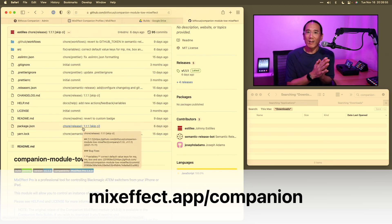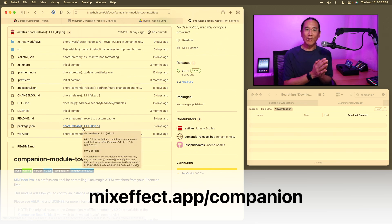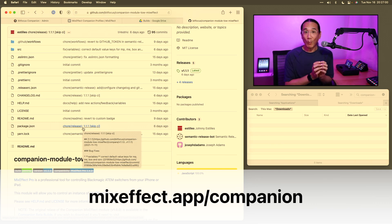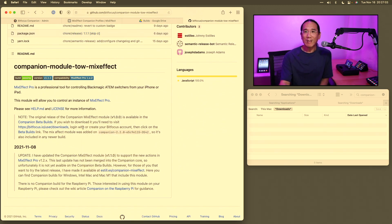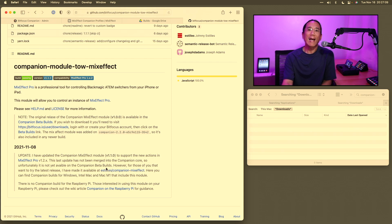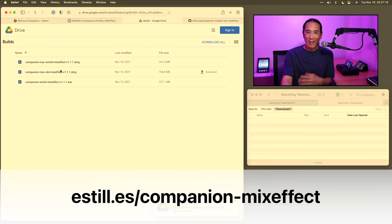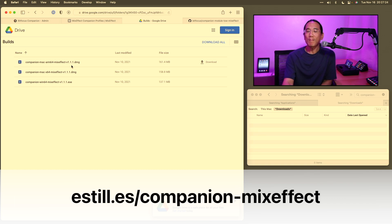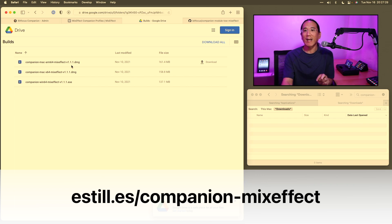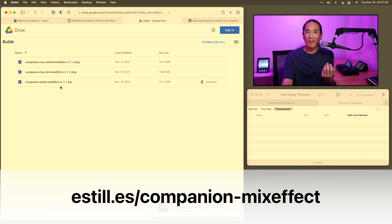That's going to redirect you to Johnny Astius' GitHub page, where we can download the latest version of Companion. Now, the current version on the bidfocus.io website doesn't include the native MixEffect module we've been working on. But if you go to mixeffect.app/companion, you'll come to this page and see you need to download a special beta build that has the MixEffect module built into Companion. We're currently on version 1.1.1. The MixEffect Native Companion module works on Windows, Intel Macs, and Macs with Apple Silicon. Download the one that corresponds to your type of computer.